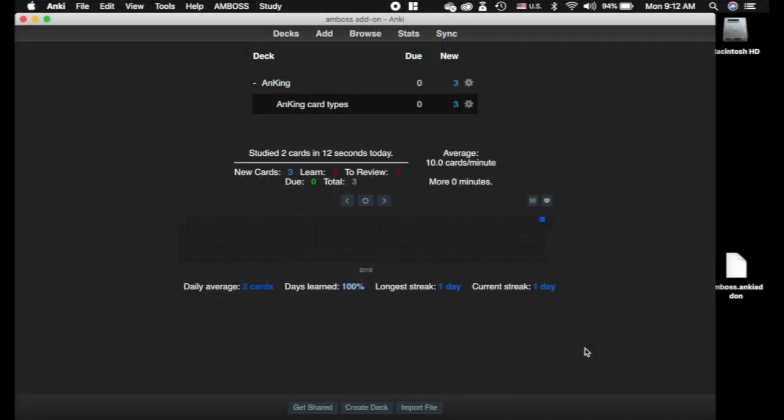I just want to start out and say that this video is not sponsored or anything. I just really like this add-on and I wanted to show you guys how to use it.